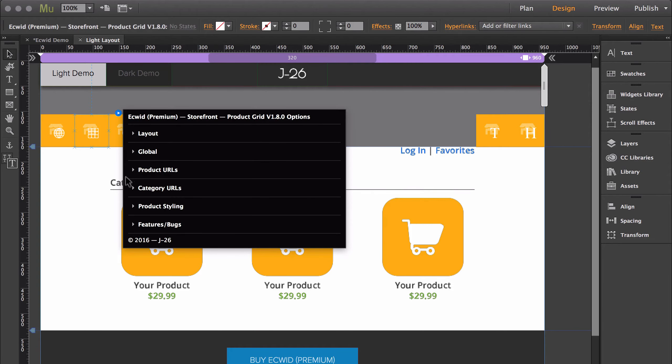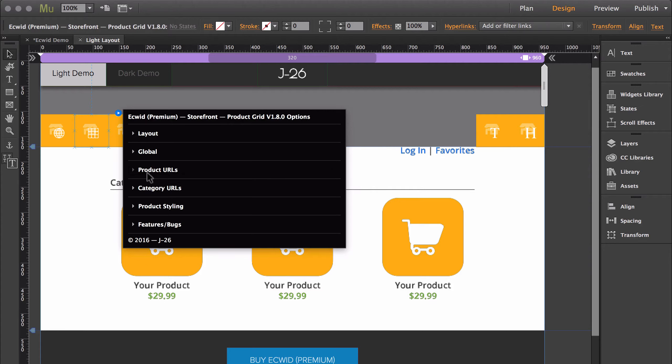This widget is also the widget that you'll use to customize any of the URLs. If you want to change the page to open when a specific product or category was clicked on, you're able to customize that in here.